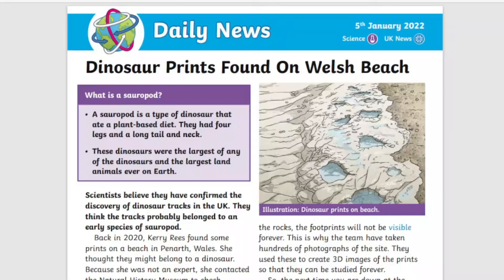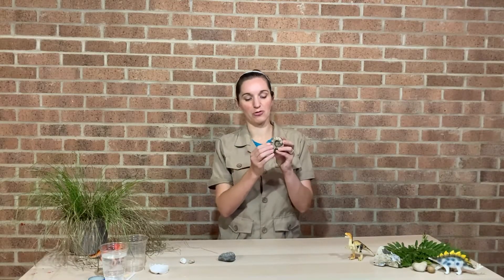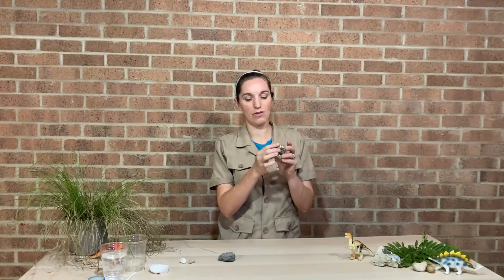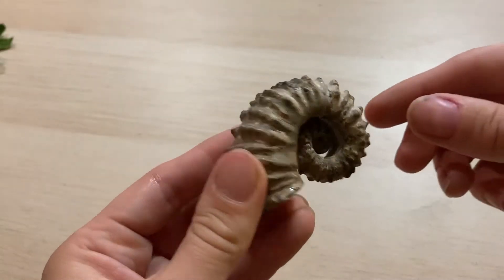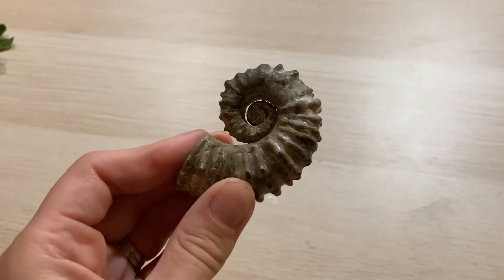Fossils can be found all over the world and even throughout the United Kingdom. Scientists are still finding new fossils today and we can learn so much about what used to live on our planet from fossils. Here we've got a fossil from Madagascar and you can see all of the bumps, so you kind of get an understanding of what this animal might have looked like.